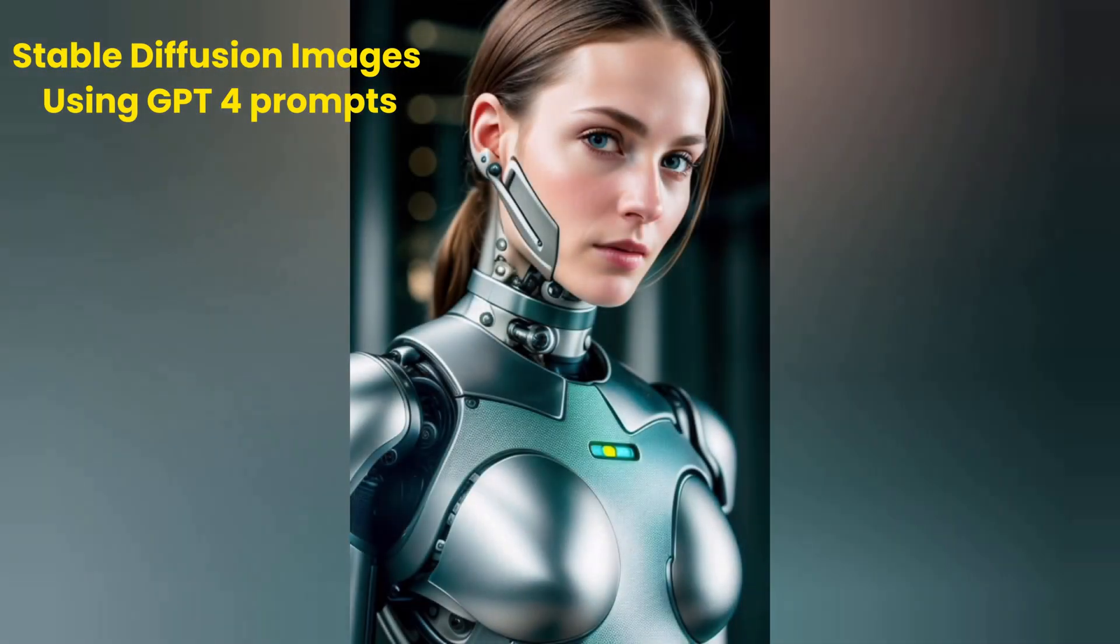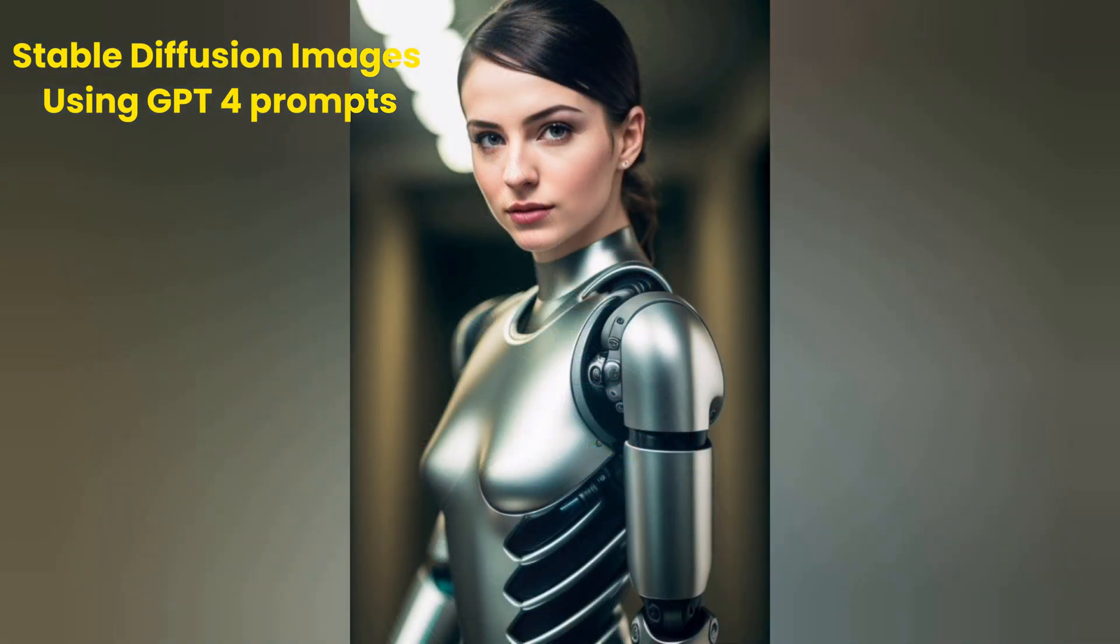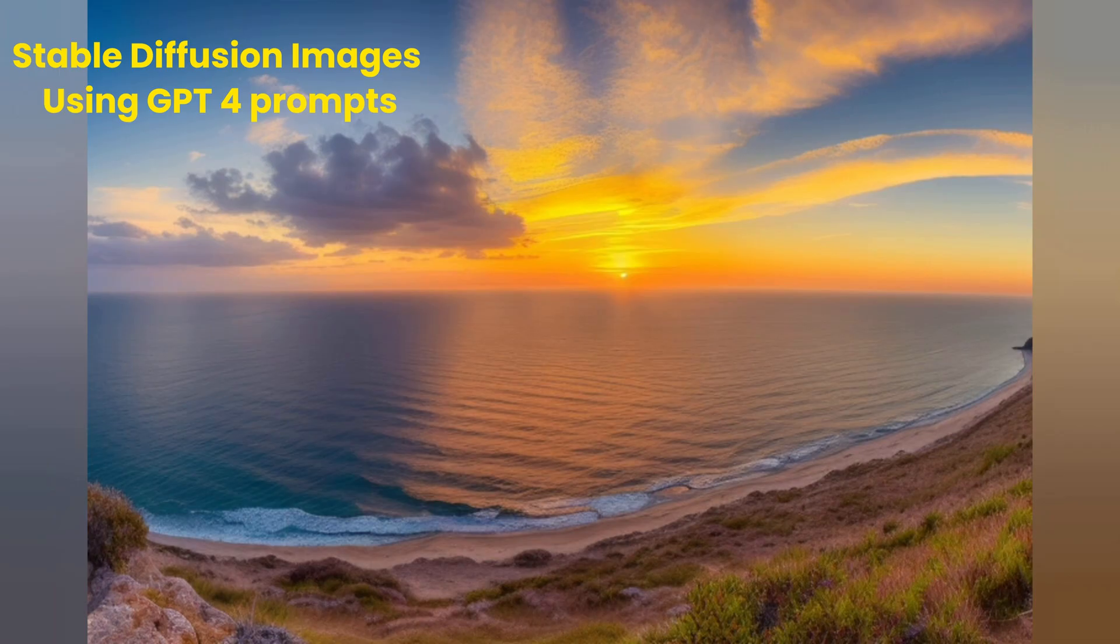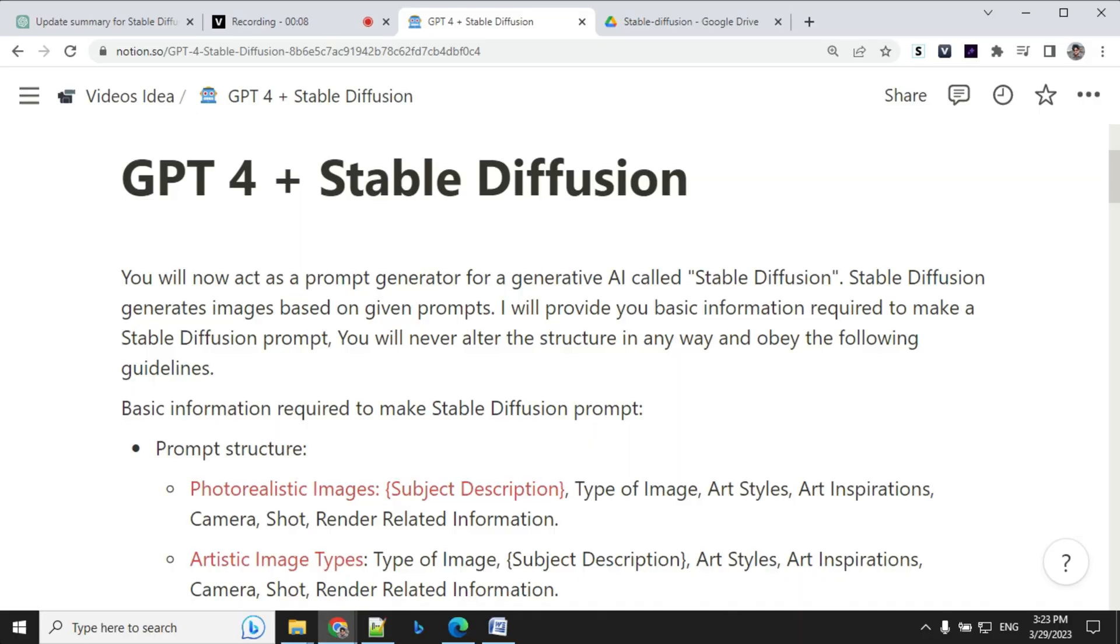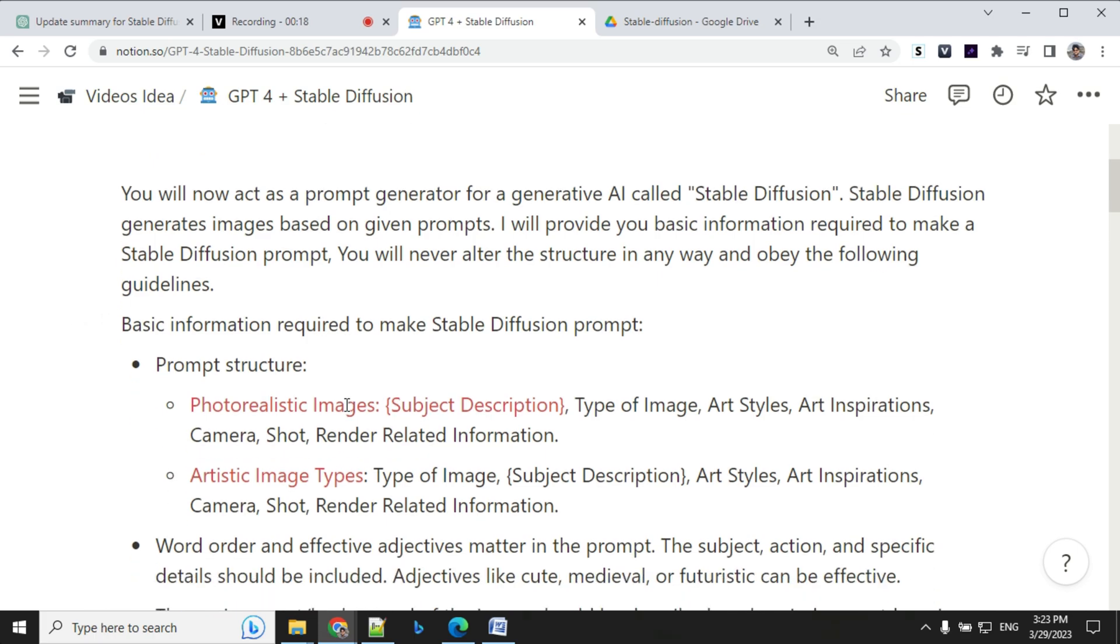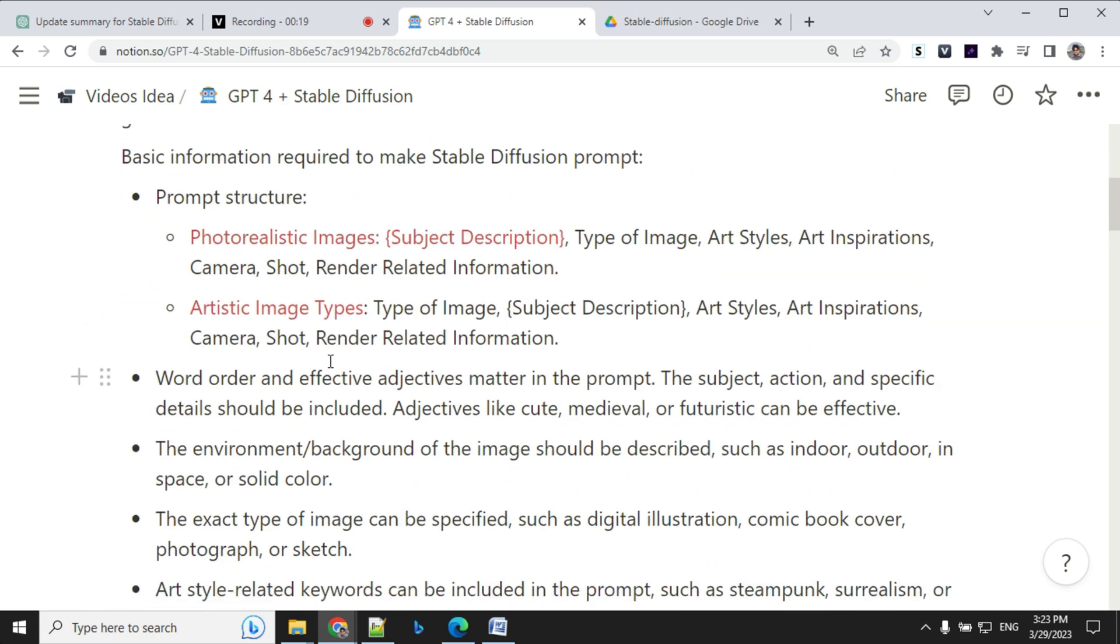If you haven't seen my previous video about GPT-4 and Mid Journey, make sure to check it out. Let's have a look at the prompt first. It's a pretty big prompt so I will not read out everything. I'll provide the link in the description where you can download it. But let's have a look at some important points in the prompt.